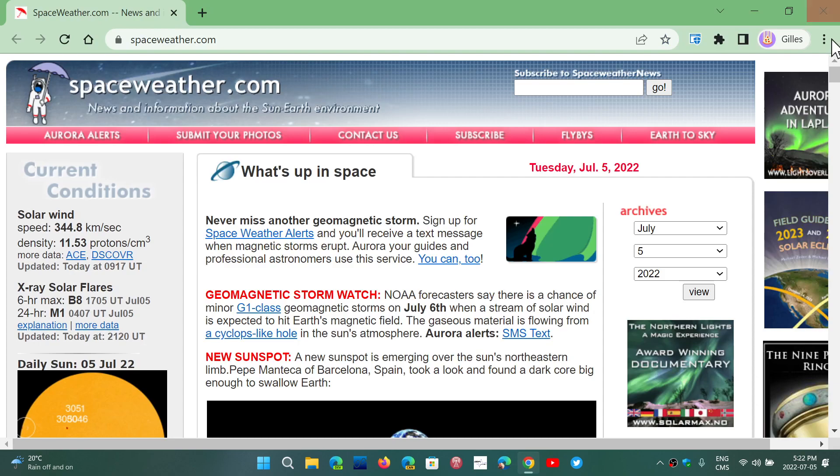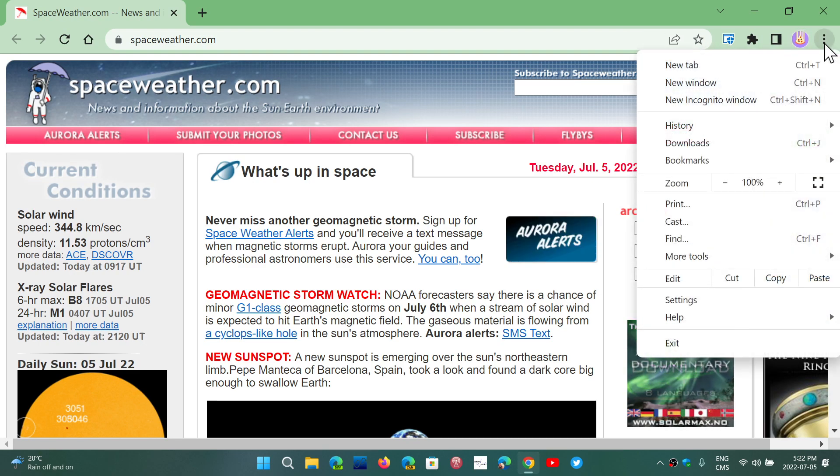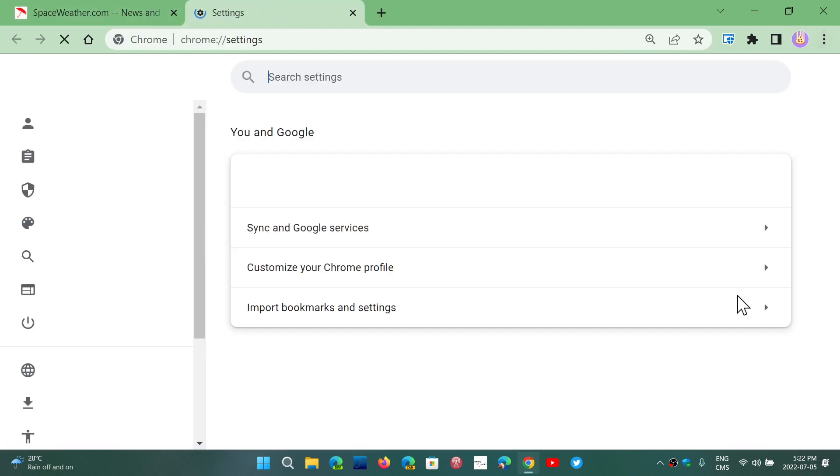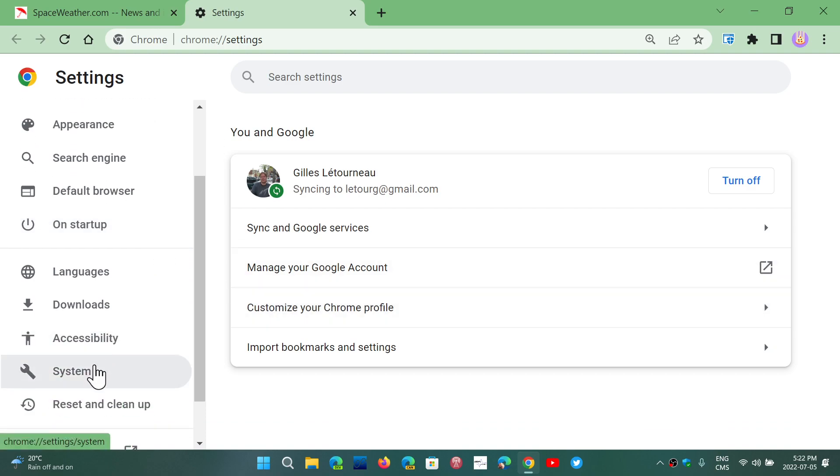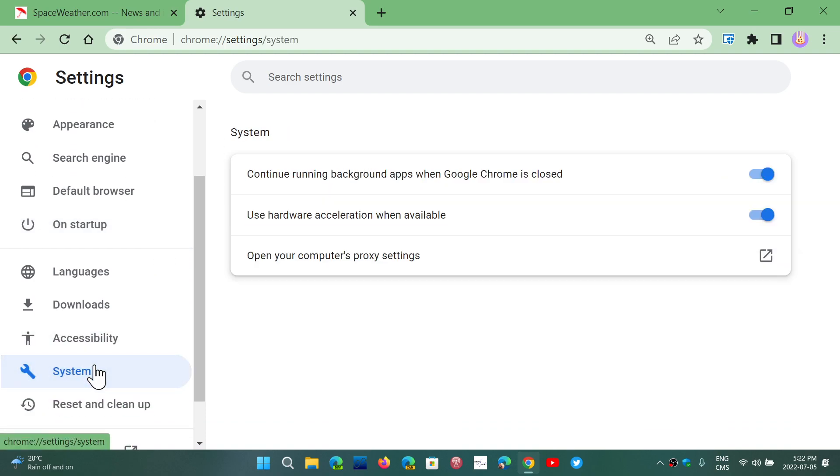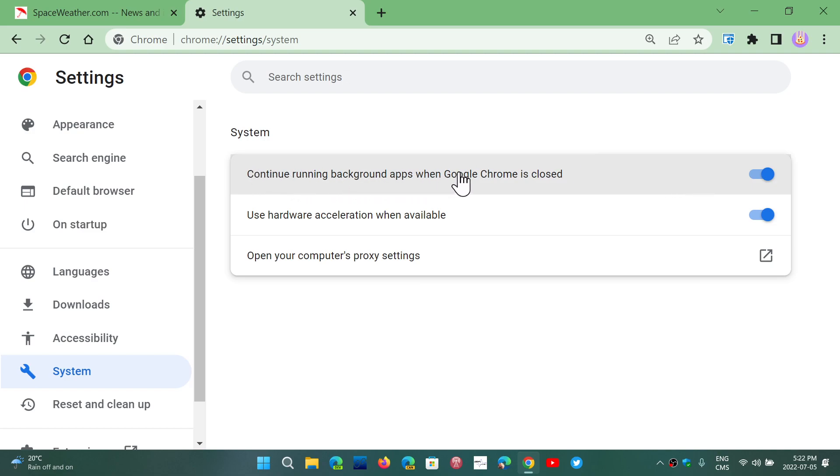Here you will see one setting that says continue running background apps when Google Chrome is closed. You'll be able to close this, and if you want to make sure that Chrome works well, one of the features that Chrome has is the second option here.